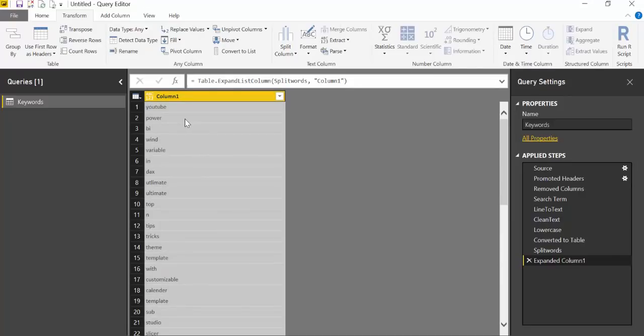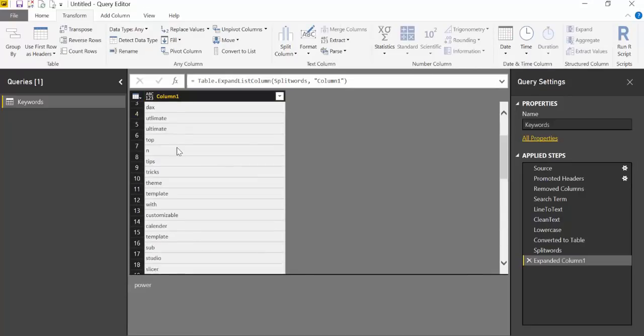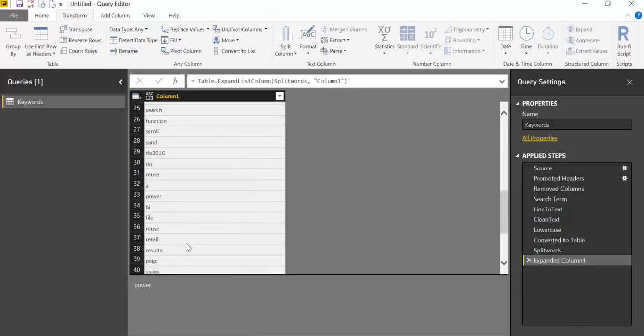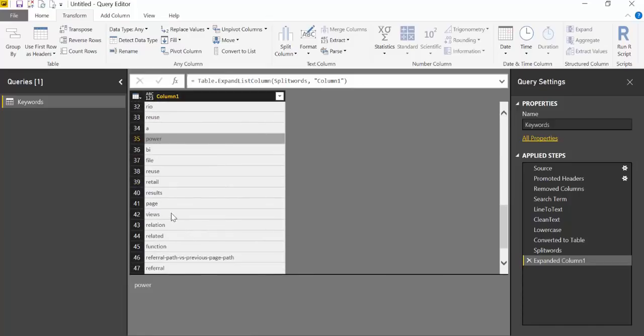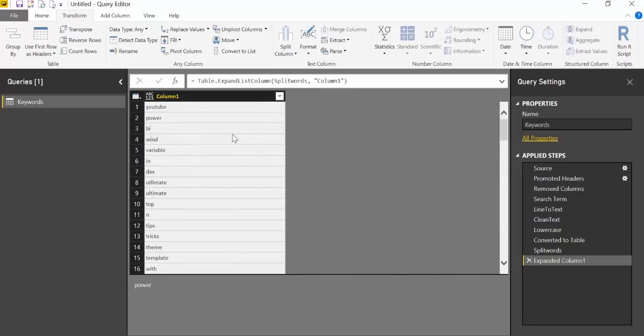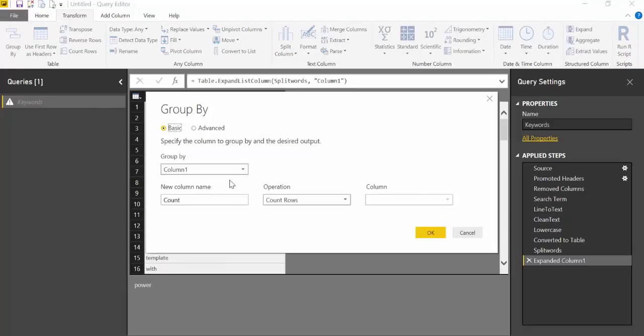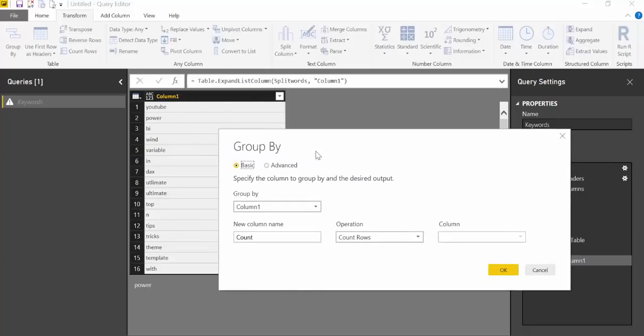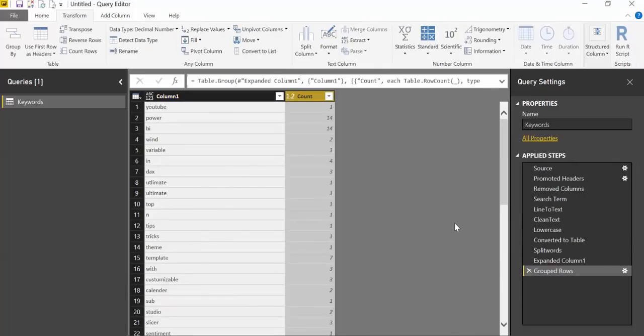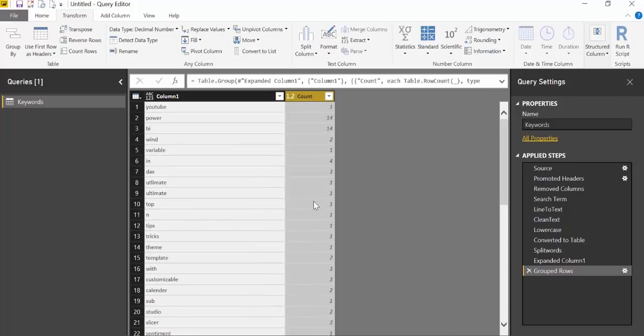What we need to do now is actually group this and count. We're going to Group By column one. We just want to count. What this is going to do is group all the words that are equal and then give them a count. And then here you will see how often a word shows up in the text that we specified.